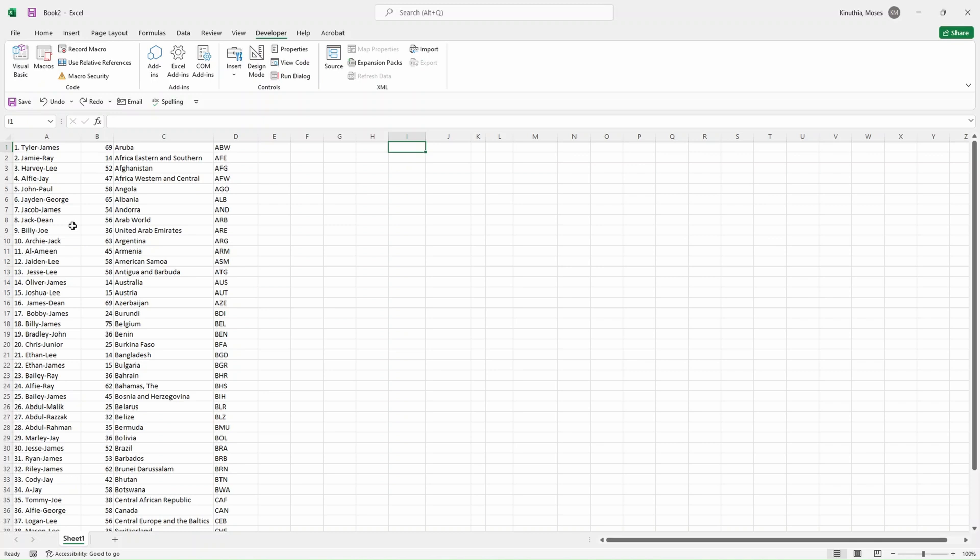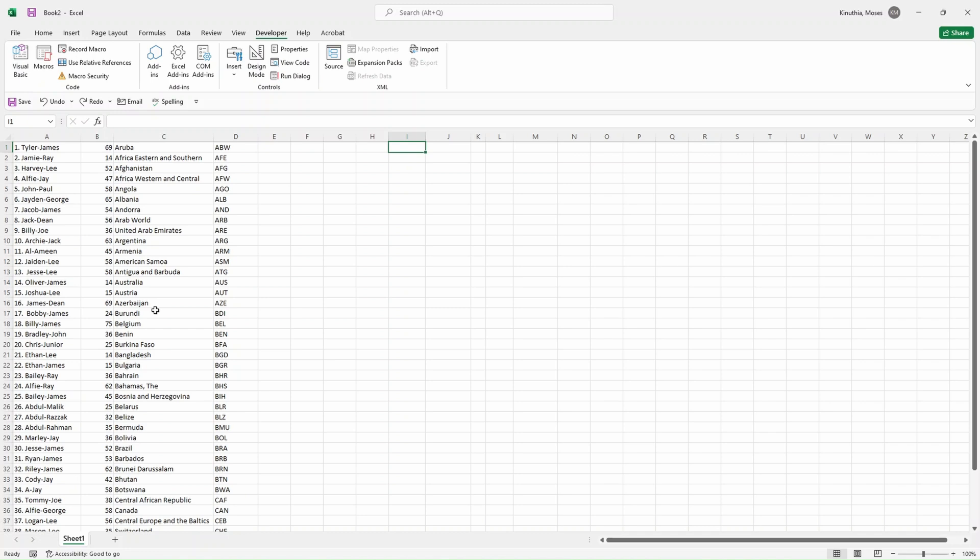For today's demonstration, we have fictional data here. We have the name, this is the age, the country they come from, and this is the country code. What I'm planning to do is separate these numbers from the first name and the second name, so I'll have three columns. Then I'll have one column for the age and the country and the country code. On top here I want to have a header which will tell us exactly what the column is about.